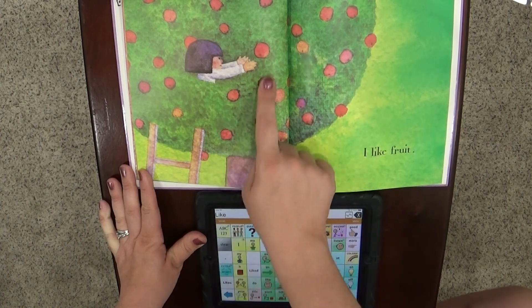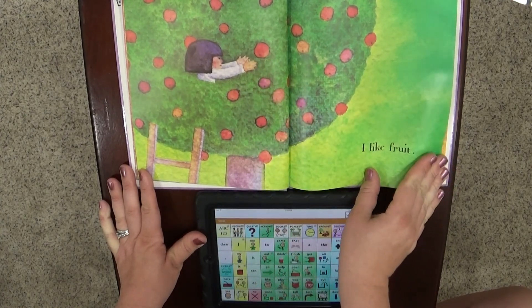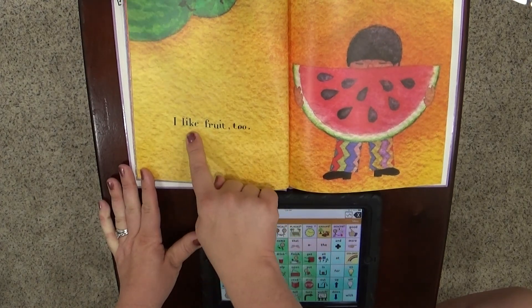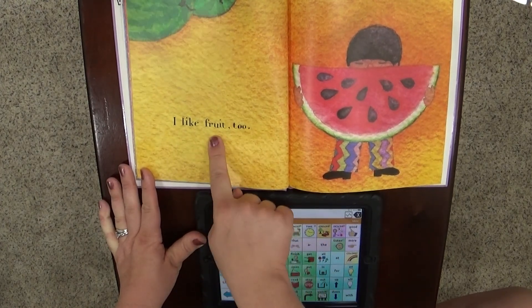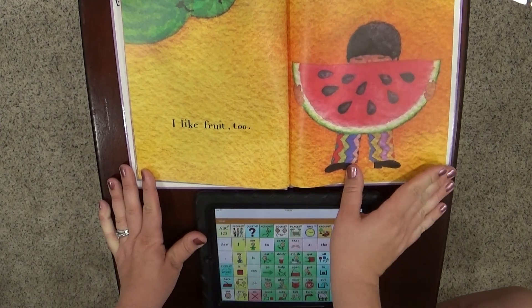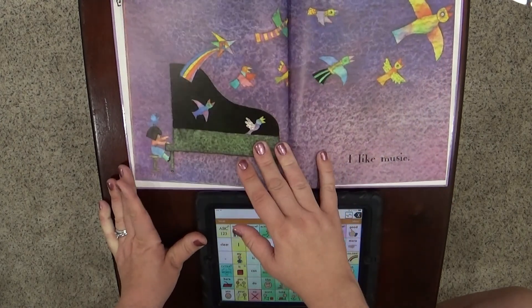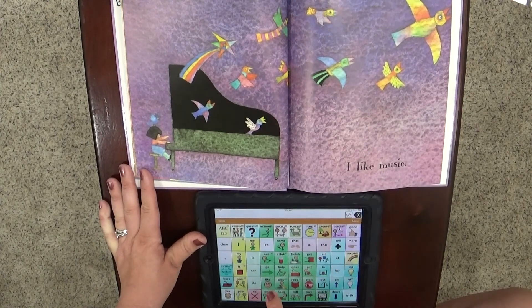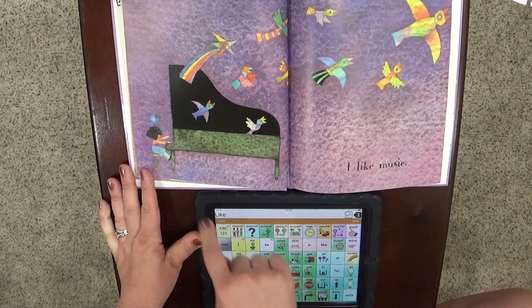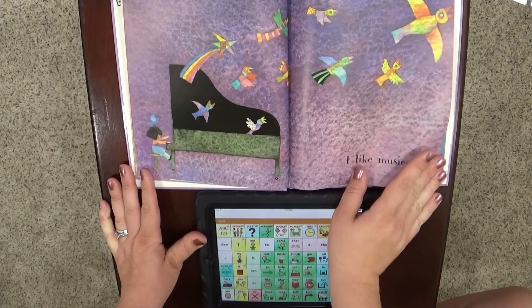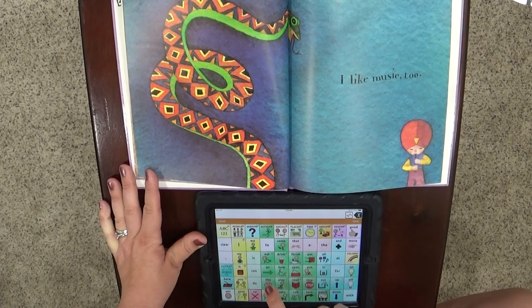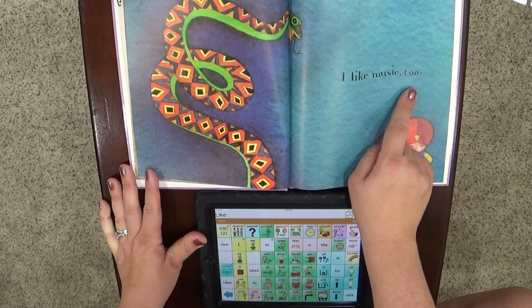I like fruit. Look at her, she's gonna get an apple out of the tree. I like fruit too. He has a different fruit — he has watermelon to eat.